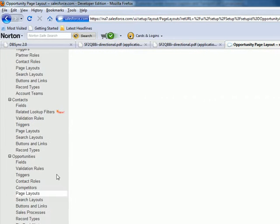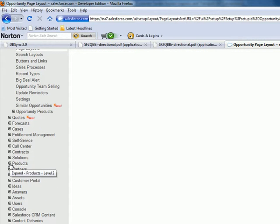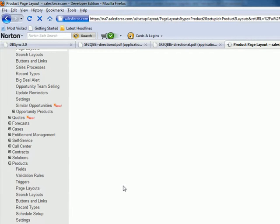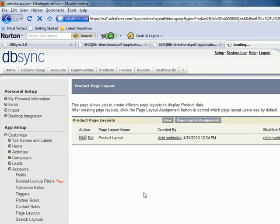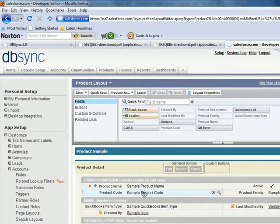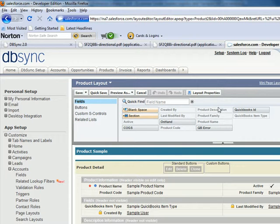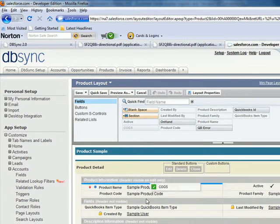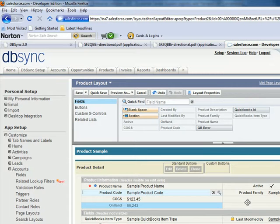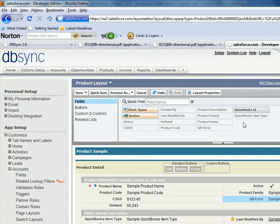Now I'm going to expand the Products menu and click on Page Layouts. I'm going to edit the Product Layout. Here I'm going to select the QuickBooks Item Type, QuickBooks ID, QuickBooks Air On Hand, and Cost of Goods Sold into the template. So I'm going to put Cost of Goods Sold, On Hand, QuickBooks Air, and QuickBooks ID.